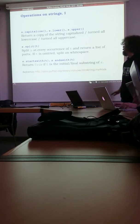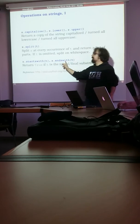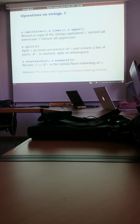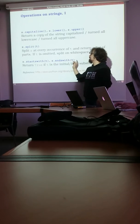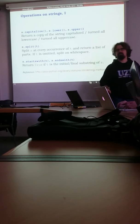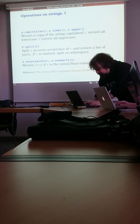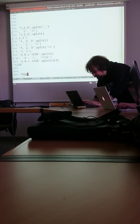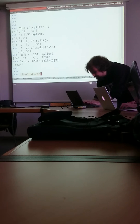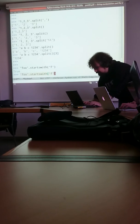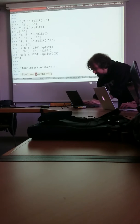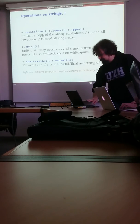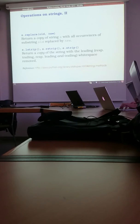And last two things. So useful. Starts with, ends with. These return a boolean, true or false, whether the substring S starts with string T or ends with substring T. See the example. Foo starts with M? Yes. And ends with F? No.